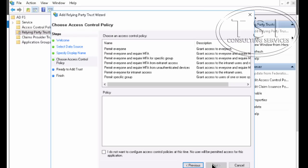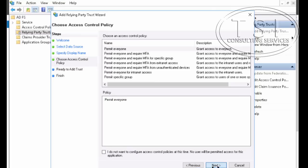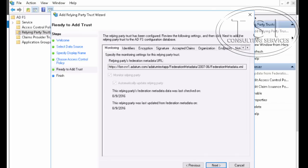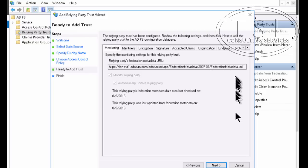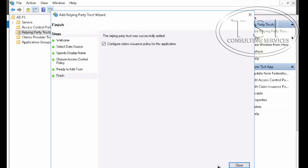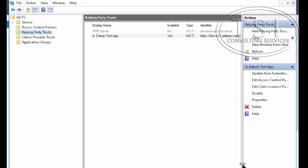I'm going to permit everyone and next. On this one specify the monitoring service relying federation metadata URL. Great. I'm going to close it. Okay great.